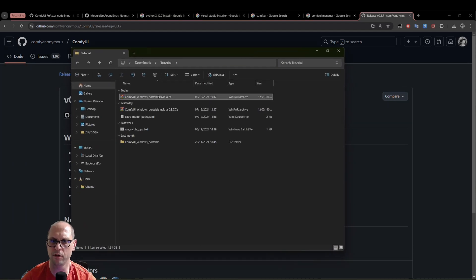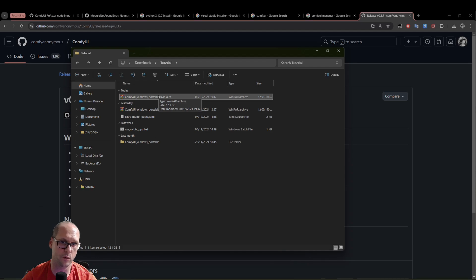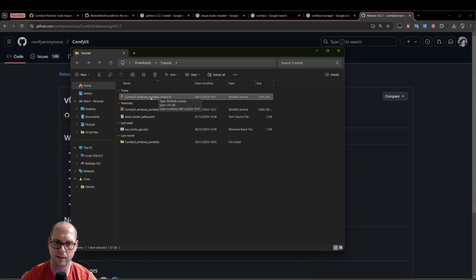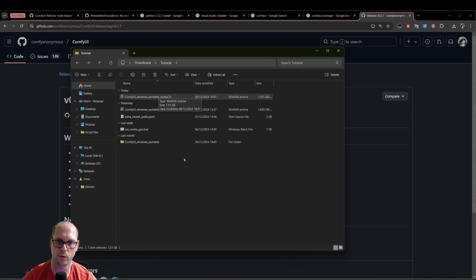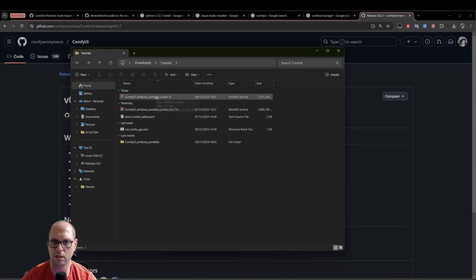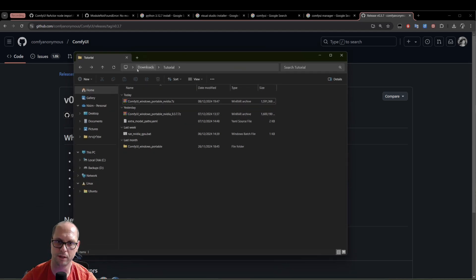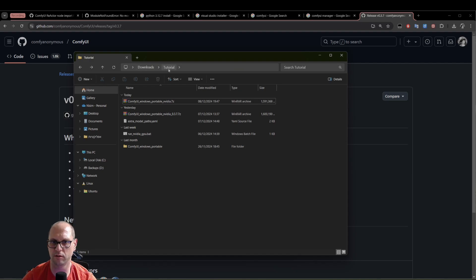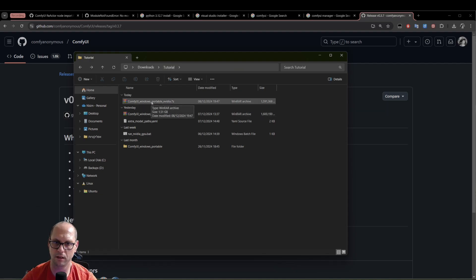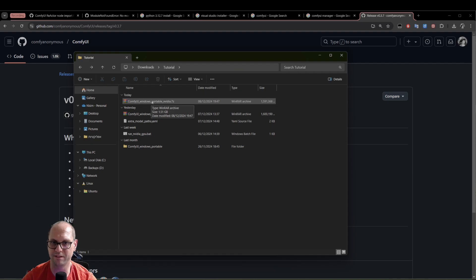So after you downloaded the WinRAR, you will double click on it, install it, just do next, next, next, and that's it. And you will have it in your Windows. You can see here, I'm going back now to the place that I downloaded the ComfyUI. You can see here, you have the download tutorial. This is the place that I'm working for now. And I have here the version that I downloaded of ComfyUI.